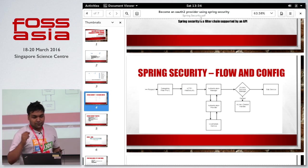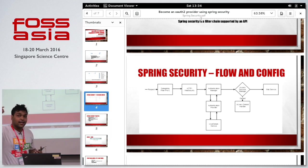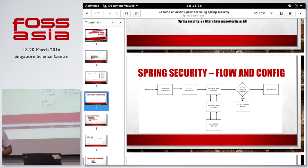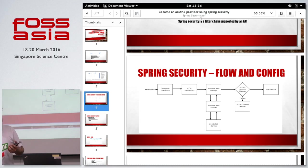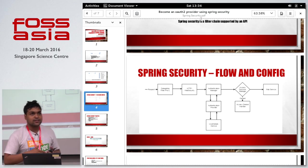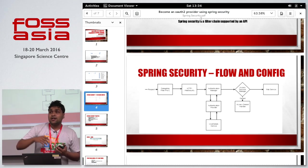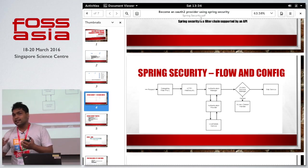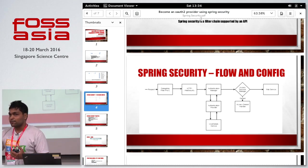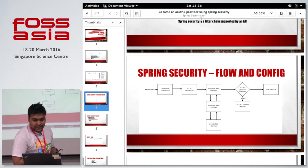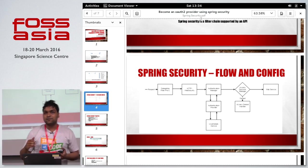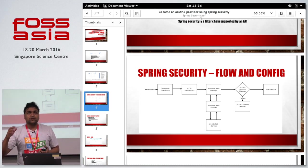The first thing is the DelegatingFilterProxy, which is a configuration that defines the entry point into Spring Security. You give it a URL pattern and anything matching that pattern will be delegated to the Spring Security framework. The next thing is HTTP Security or Web Security, which is used to define the protected resources of your application and the conditions for access to them.